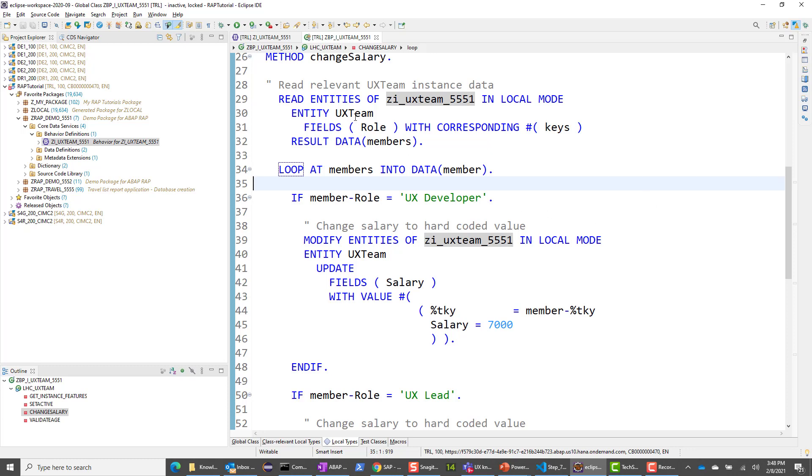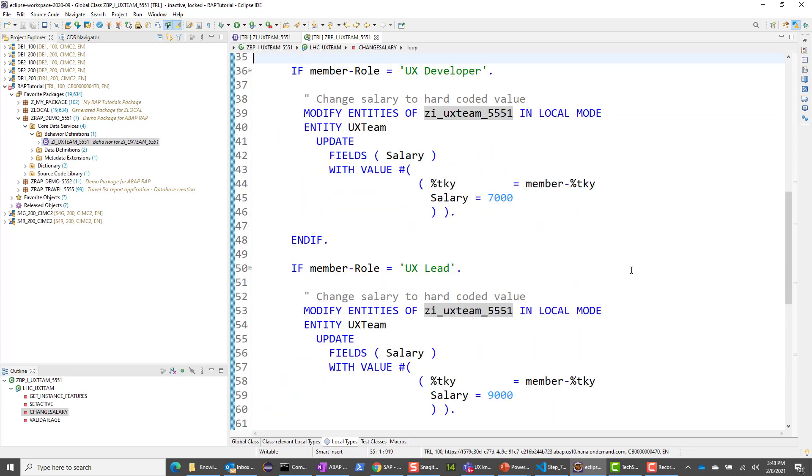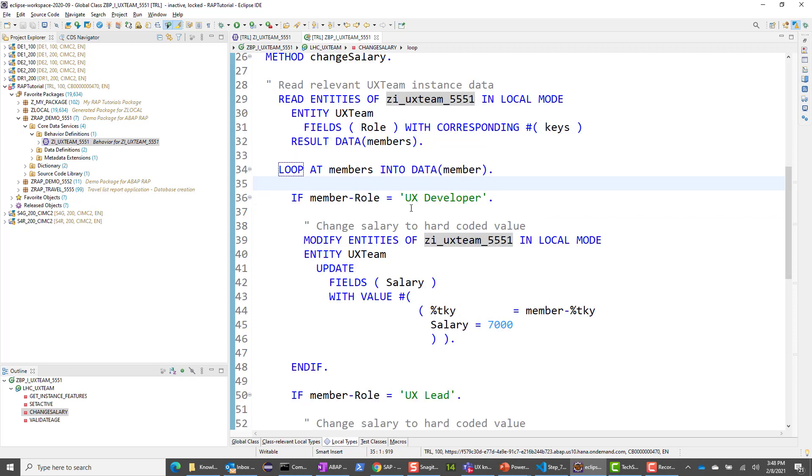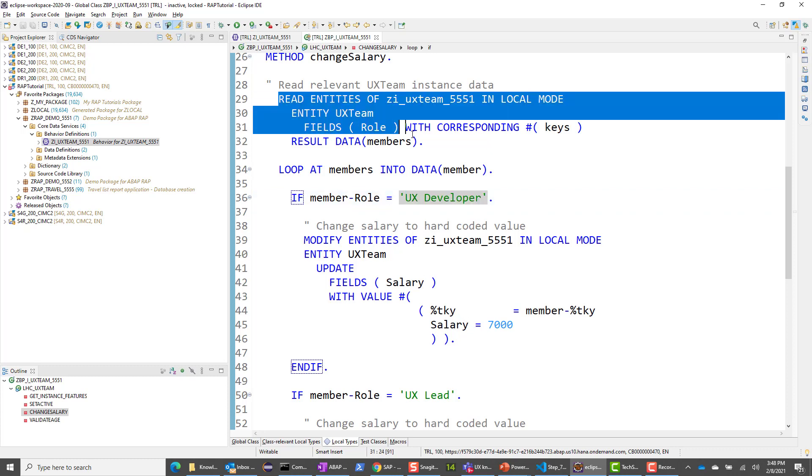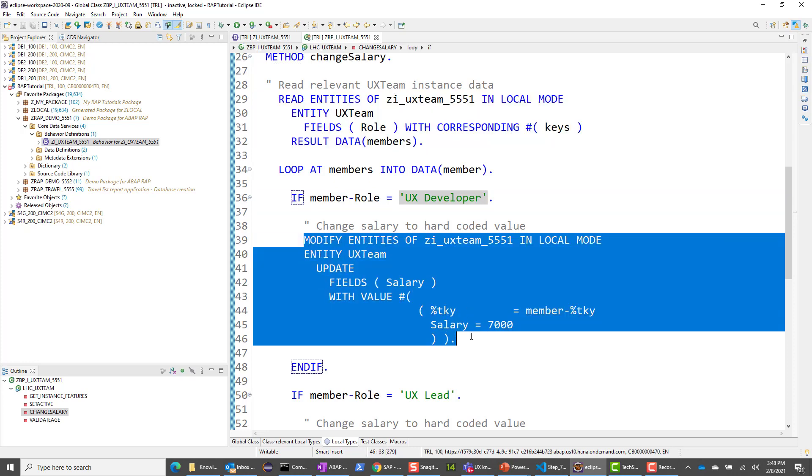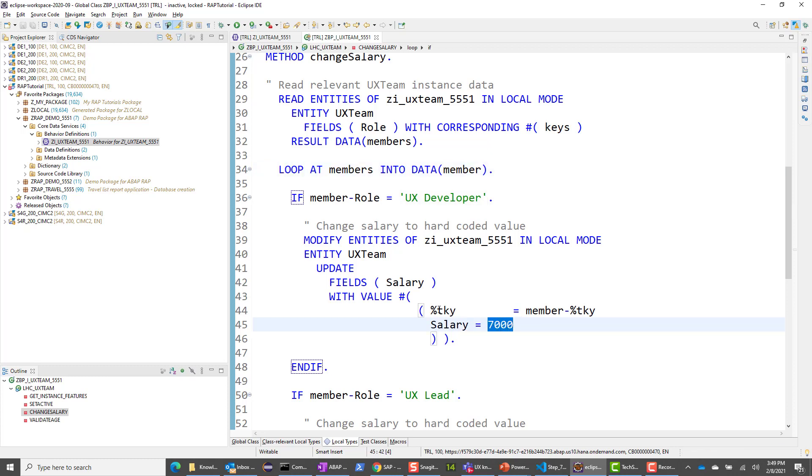So here, I read all the members, pretty much the same as here, where I read all the age. Now with the members, I loop through the members. And what I do is if the role of that member is UX developer, then I use the modify. So here is where I use the modify statement. So here I use the EML read statement. And here I'm using the EML modify statement. Again, there are three EML statements that you need to be aware of, read, modify, and commit.